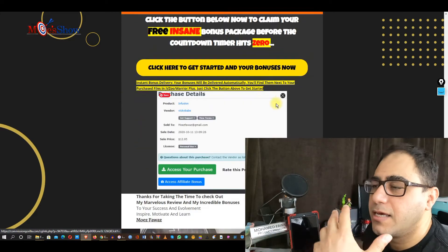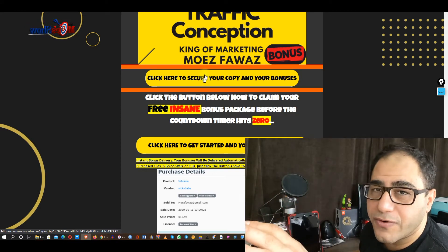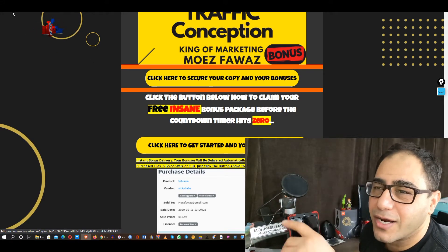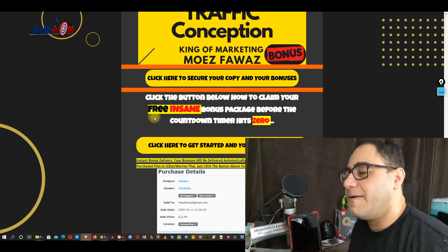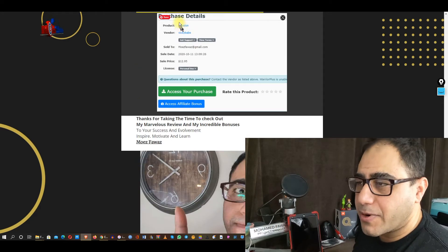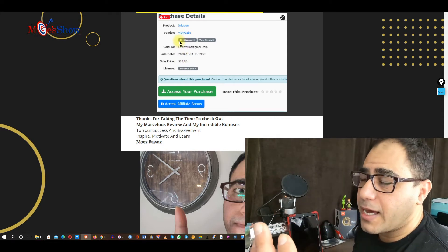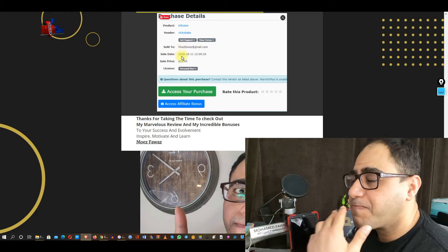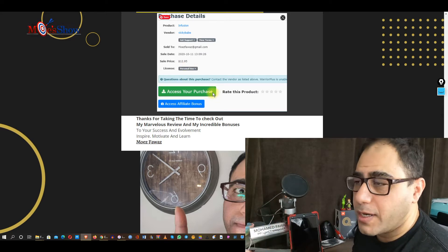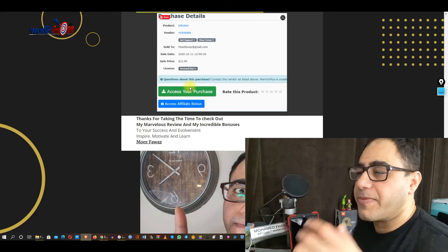If you're interested, click on one of the yellow buttons scattered all over the page — you're not gonna miss it. When you click, you'll arrive at the sales page. When you purchase, you'll arrive at a page with the product name, vendor name, support, the email address you signed in with, the sale date, price, access your purchase — that's where you access Lead Storm — and access affiliate bonus, which are the bonuses I just provided.